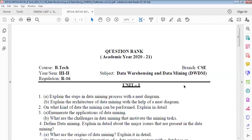Good morning, students. Today in class, we have to discuss what are the important questions you have to get on in the first unit.